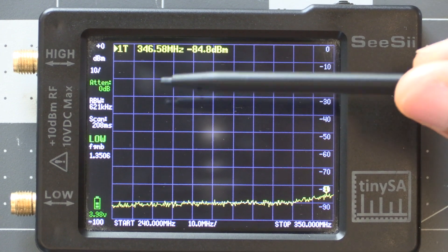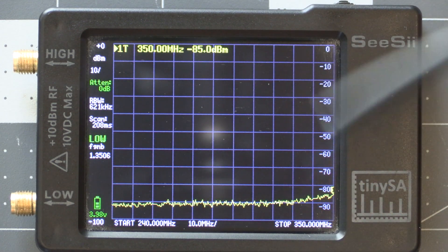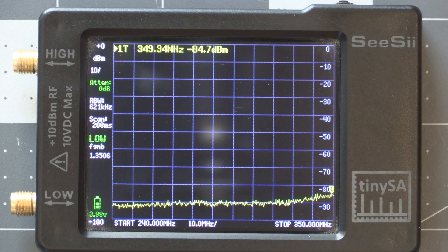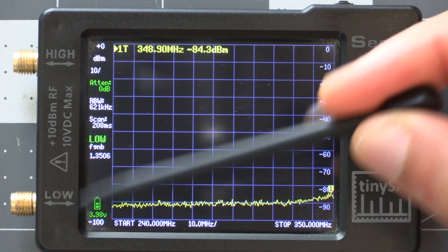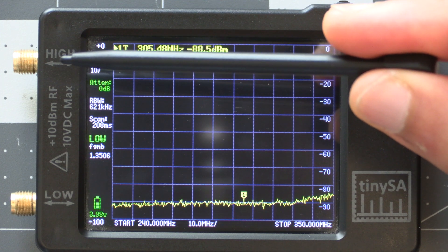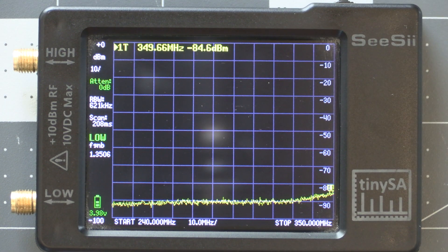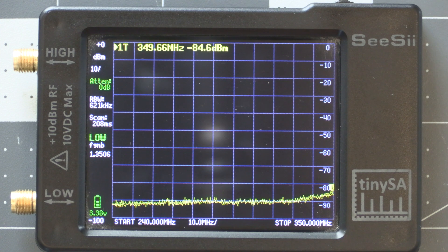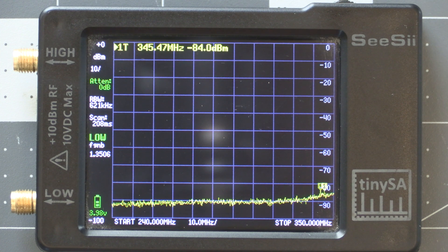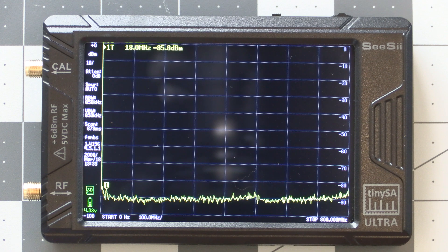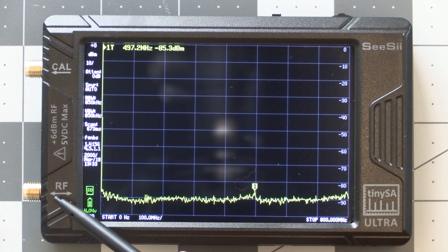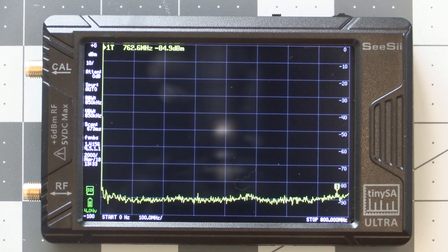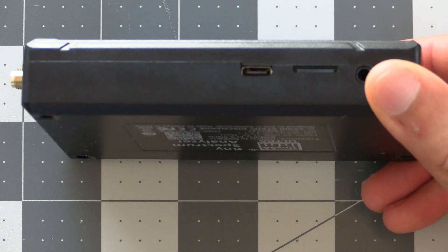Another difference to point out on that note is that you'll notice that the TinySA Basic has these SMA connectors labeled high and low. The TinySA Basic can only cover 100 kilohertz to 350 megahertz on the low input and 240 megahertz to 960 megahertz on the high input, which means that if you need to run a test with wider coverage than each input can provide you'll need to run the test twice, one on each input. The TinySA Ultra on the other hand can scan through its entire range on the single RF input, so no need to run the test twice if this requires a wide scanning range.